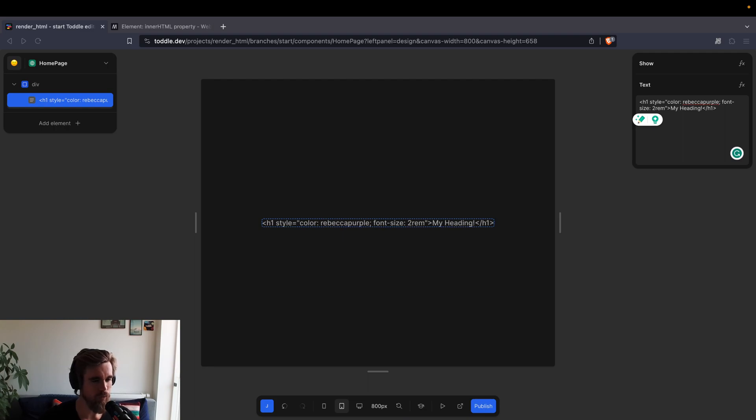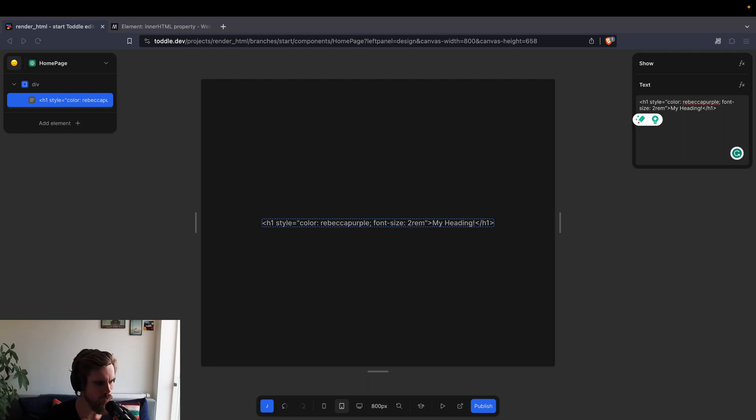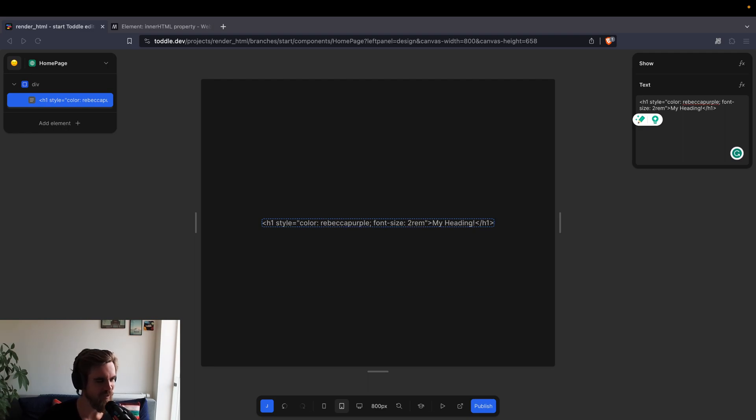And I think the question was specifically about custom code. So using the new custom code with the custom action, how can you achieve this? So first of all, it's always good to start with saying that this is probably not the right way to do it.